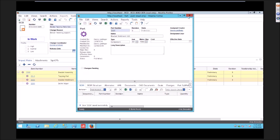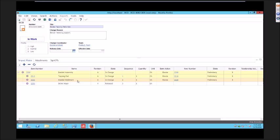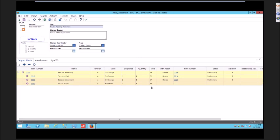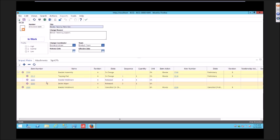He goes off and does some other work and he realizes, I really don't need to change this bracket weldment. He wants to take it off of this ECO. If I lock this ECO and I right-click on this, I now have a new action called Cancel Item Action. When I click this, you're going to see this view gets redrawn.